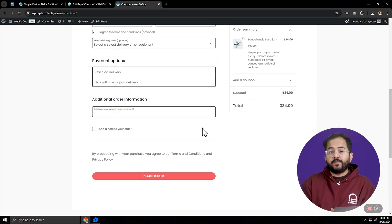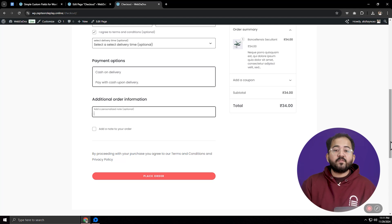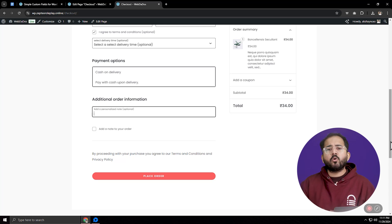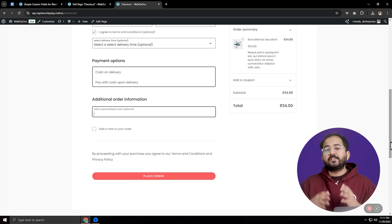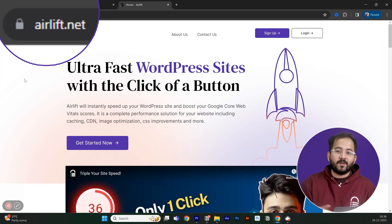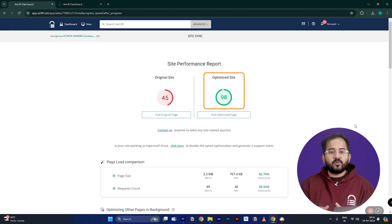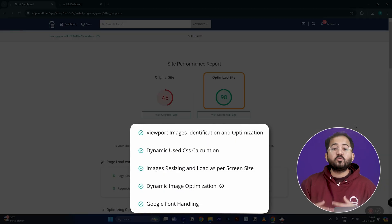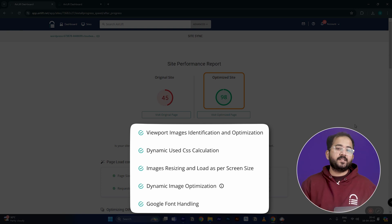Now that we've added the custom fields, let's see how they work on the checkout page. But before that — adding a bunch of fields and other information on your checkout page can slow it down, and you don't want your customers to abandon their cart without buying. My team has built a free speed plugin called Airlift which works perfectly with this plugin. All you need to do is add your link here, and with just a few clicks, Airlift automatically cleans your site and runs 50-plus optimizations to improve your Google PageSpeed score to 90-plus.